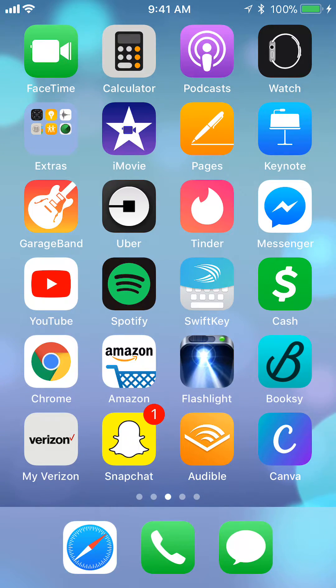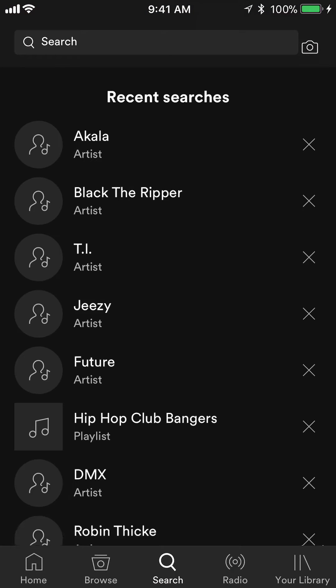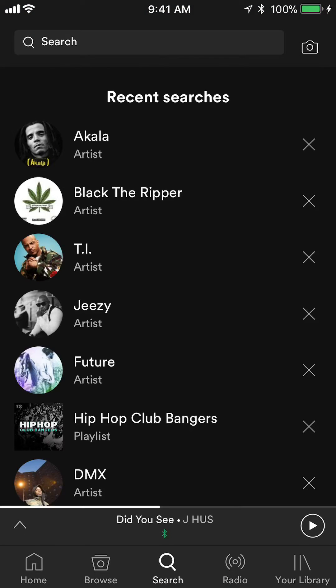First we'll open up the Spotify app. Once you have it open, take a look at the bottom of your screen. You see where it says Search in the middle — it's underneath the magnifier icon, on the same row as where it says Home. Tap on where it says Search.